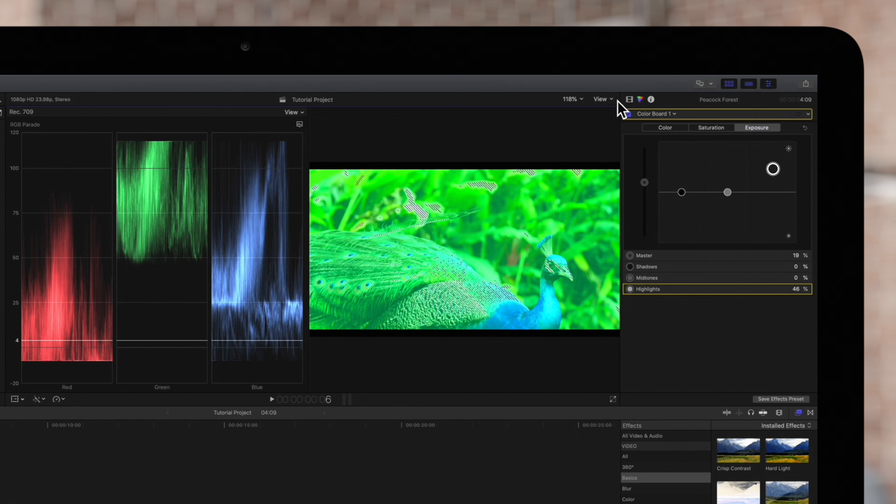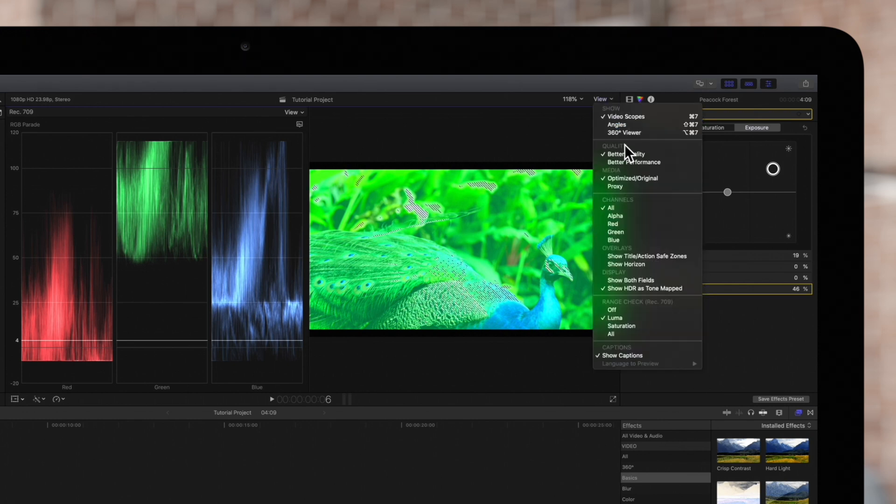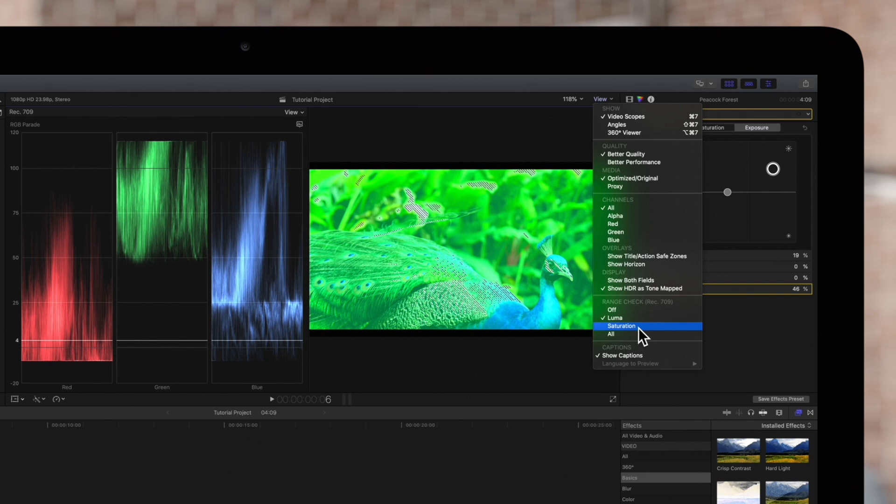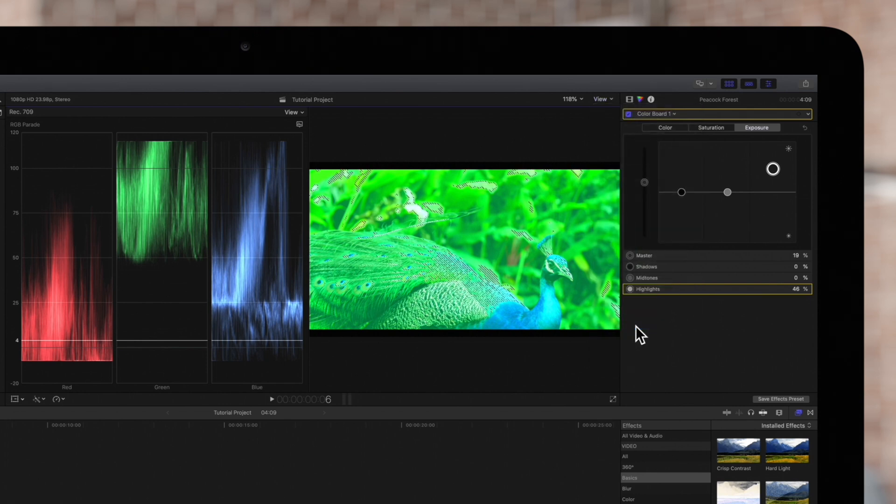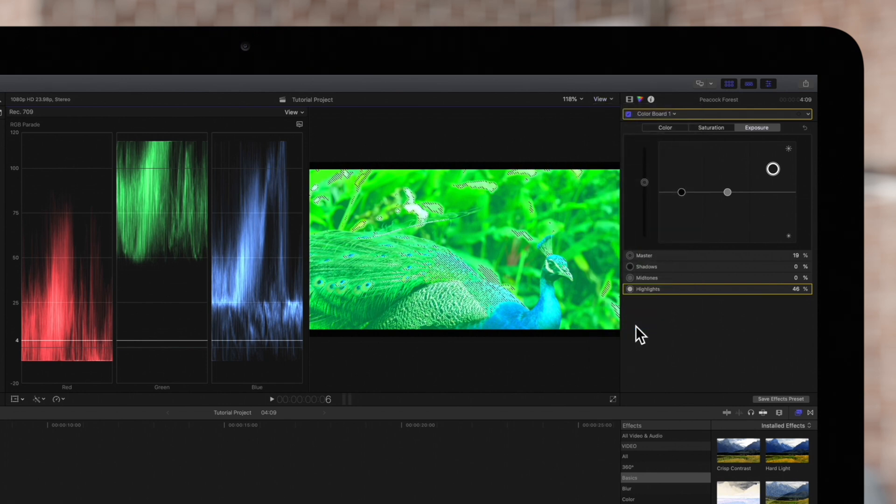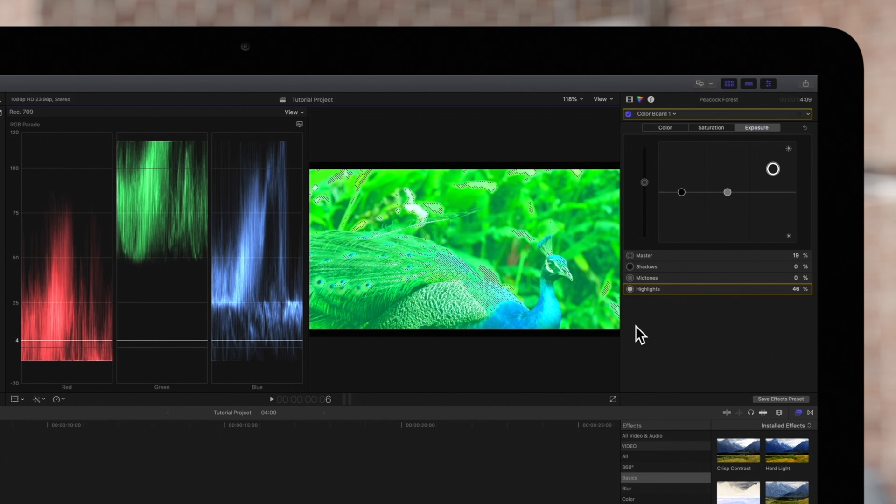Next, we'll select View and Saturation. Now we can see the RGB color values that are out of range.